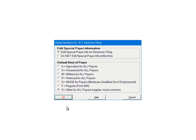The global questions are very specific questions about W2 e-filing. Select Edit Special Payer Info for Electronic Filing. Then select a default kind of payer. If there are multiple payers, you will be able to select a different code for individual payers. Click OK.